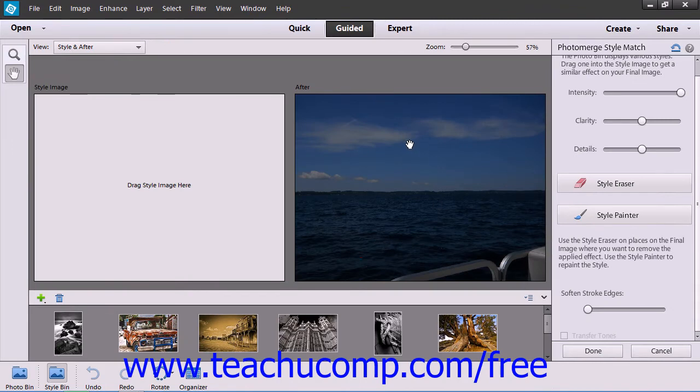You can then drag a photo to use as the final image from the Photo Bin into the final window photo that appears.